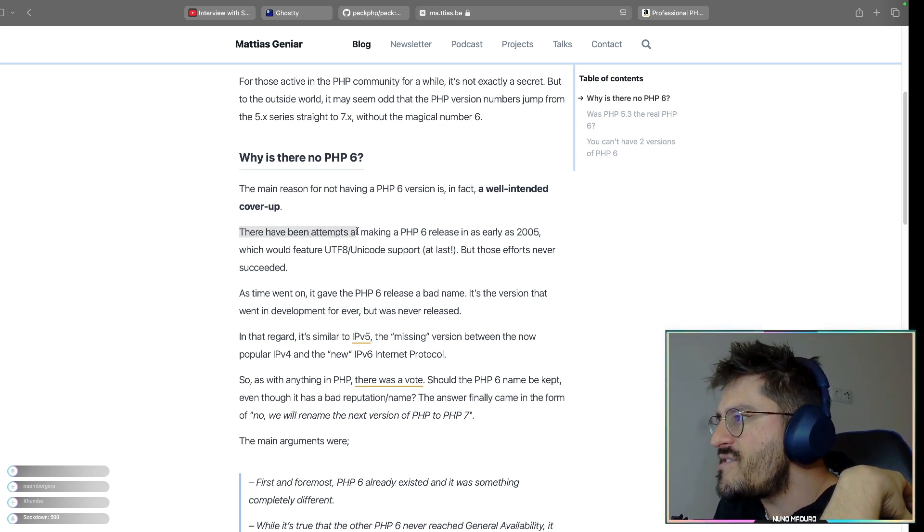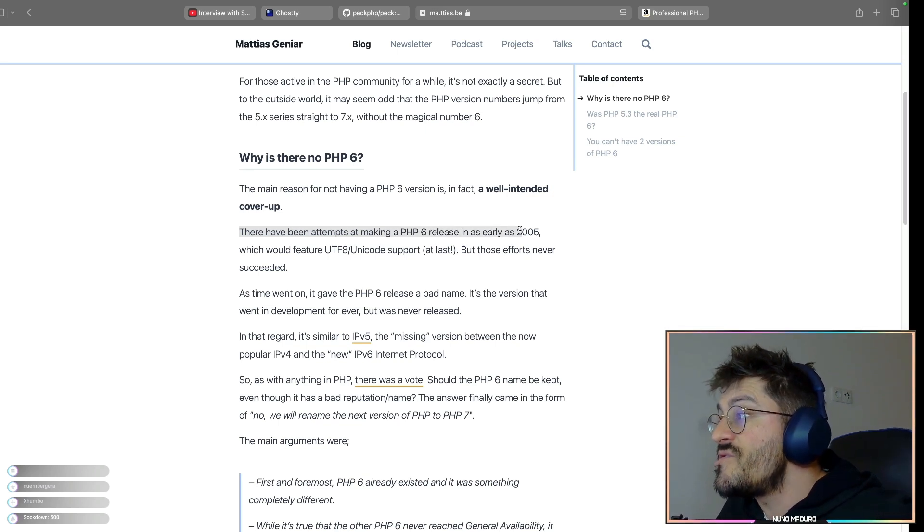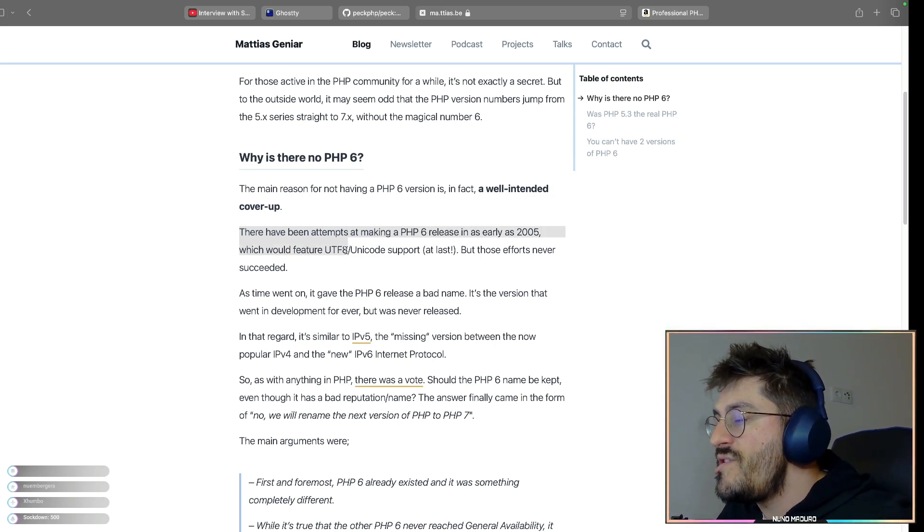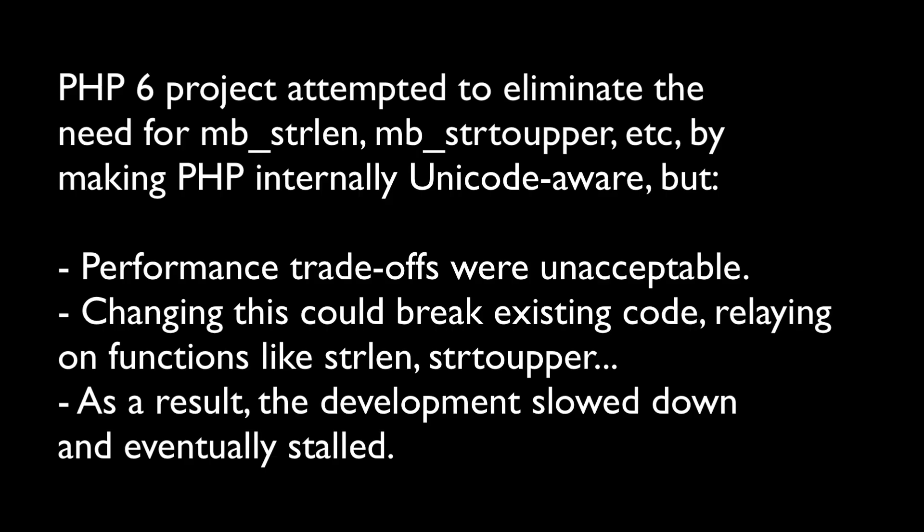There have been many attempts at making PHP 6 release as early as 2005, which would feature UTF-8 Unicode support. A community, just a quick stop just to explain you what this Unicode support was about. So basically, the PHP 6 project wanted to eliminate the need for you to call functions like mb underscore string length or mb underscore string to upper. And they wanted to basically make PHP internally Unicode aware. So you would basically just call string to length normally, and you would never have to actually use the mb underscore prefix.